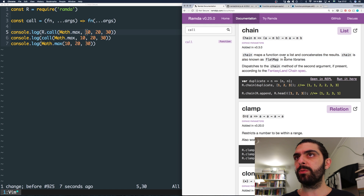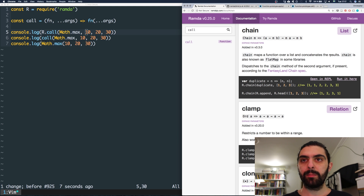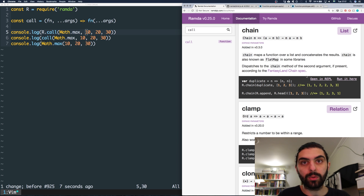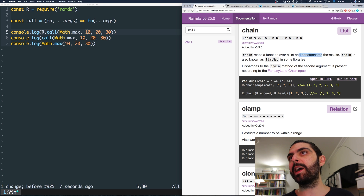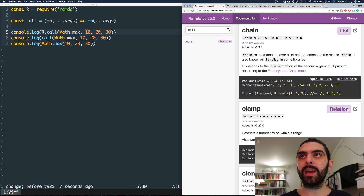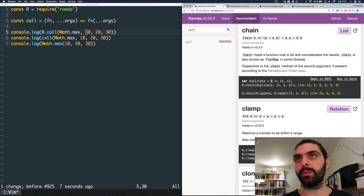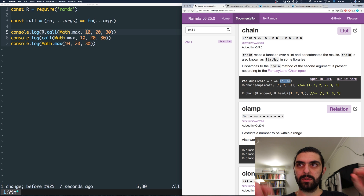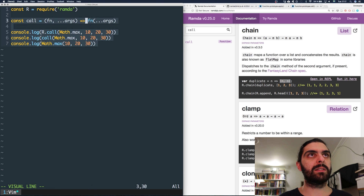Chain maps a function over a list and concatenates the results. Mapping is when you have some mappable collection and a mapping function, and you map the function over all of the items in the collection to produce a new collection where each value has been run through that function. Then we concatenate the results. Their example uses a function called duplicate which, when given some argument x, produces an array of that argument two times.